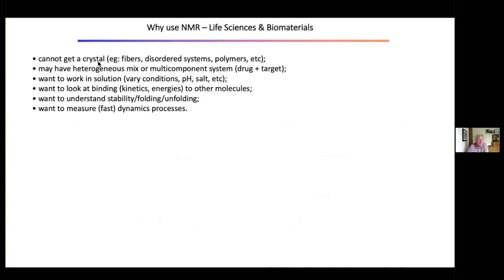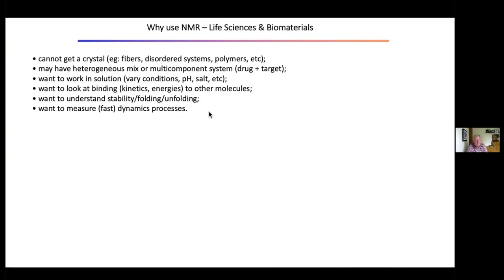Why would you use NMR? If you can't get a crystal — for example, if you have fibres, amyloid fibres, a disordered system like spider silk, or just polymers — it's ideal. You may have a heterogeneous multi-component system of drugs plus a target. Cellular NMR is now becoming viable. You may want to vary conditions such as pH and salt, look at binding kinetics, understand protein stability and folding, or measure fast dynamic processes — NMR relaxation times can get down to the nanosecond timescale.